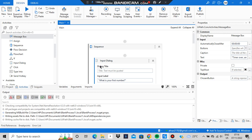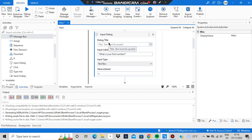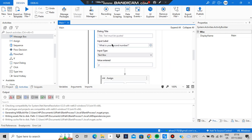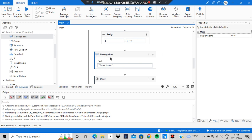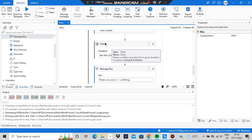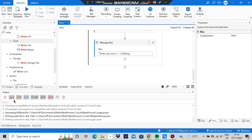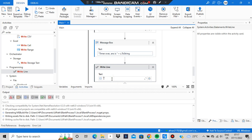Here's an overview of the sequence: the first Input Dialog asks 'What is your first number?' and stores it in x. The second asks for the second number and stores it in y. Assign computes x plus y and stores it in z. The first Message Box shows 'Timer Started', then the Delay runs, the second Message Box shows 'Timer Over, Answer is z.ToString()', and finally Write Line writes 'Program Over' to the output panel.